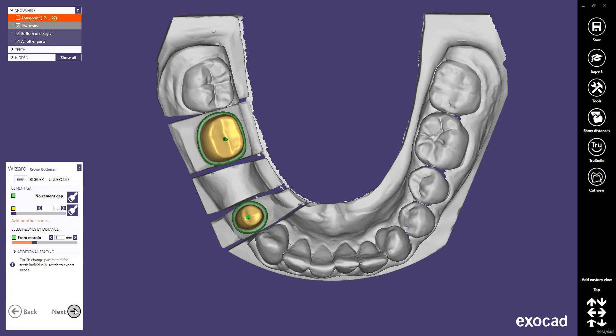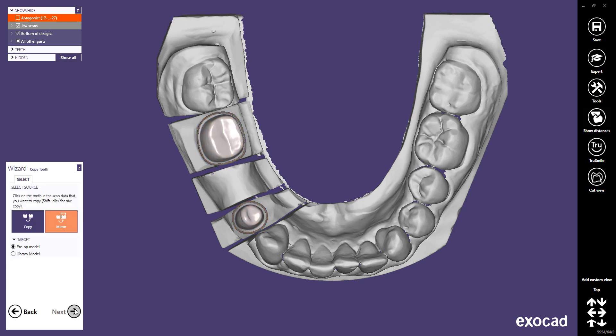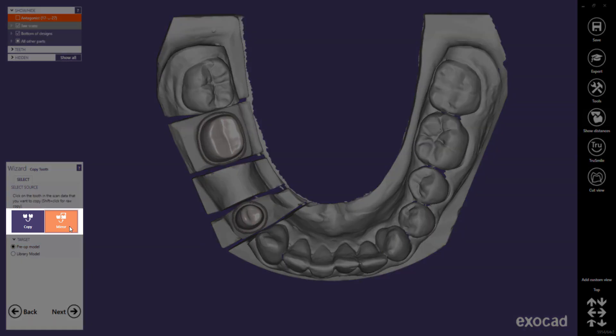This quick guide tutorial from ExoCAD will demonstrate in detail the Copy Tooth feature. Starting with ExoCAD version 2016, the Copy Tooth step will come after the Crown Bottom step in the wizard. This feature allows you to mirror teeth from the opposing quadrant, or to copy teeth from the same quadrant.